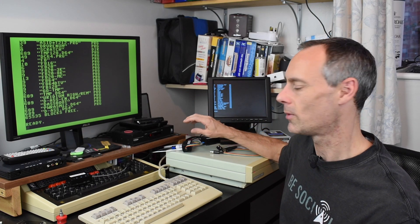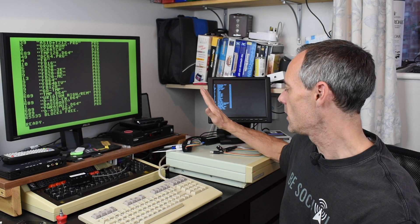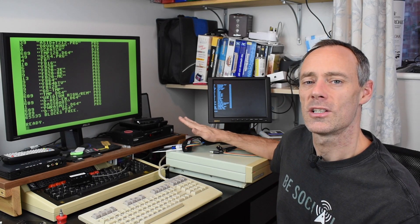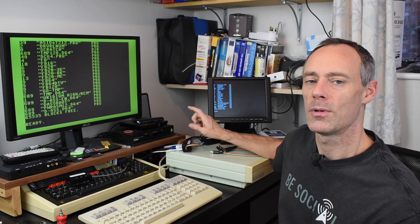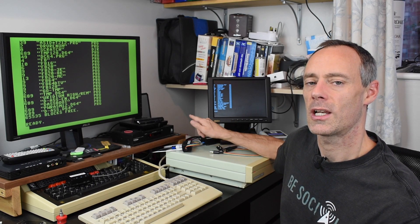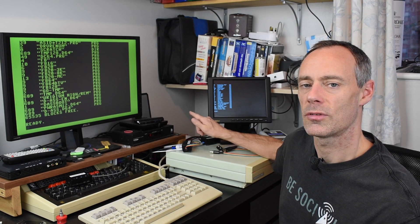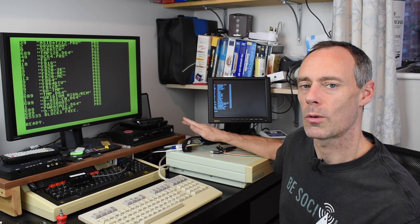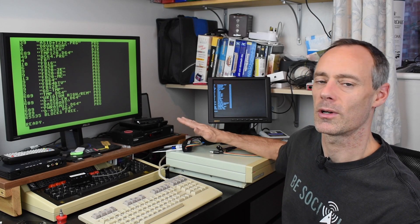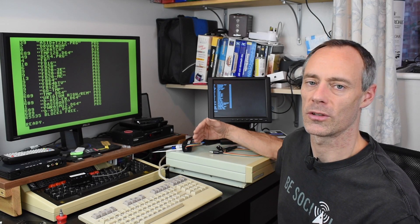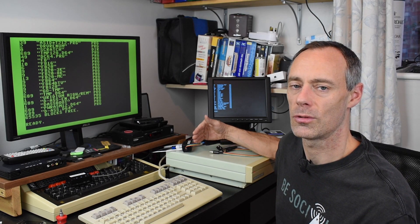The RGB to HDMI does remember the profile that you selected for each different CPLD version. So when you swap it to the YUV one it will remember that it was on the Commodore 64, and when you swap it to the BBC CPLD it will remember it was on a BBC.